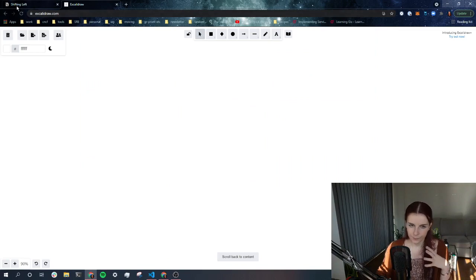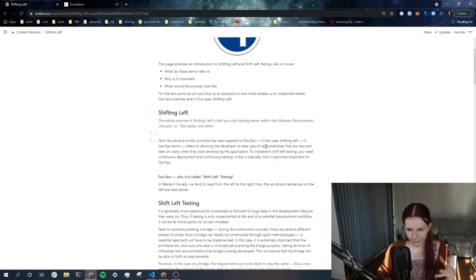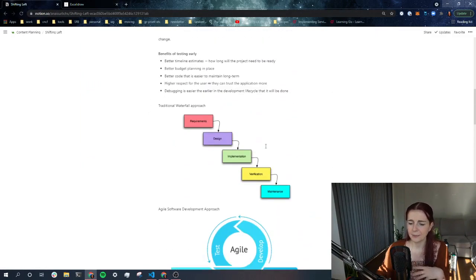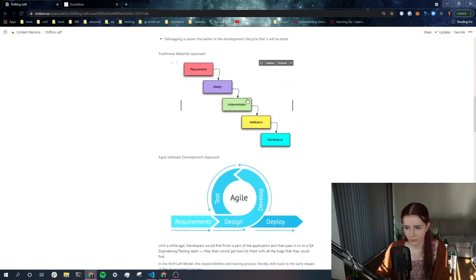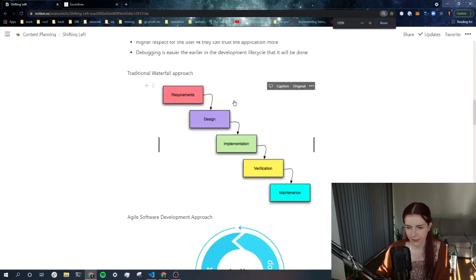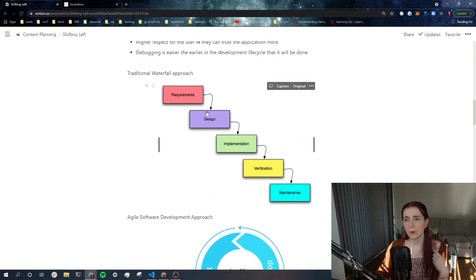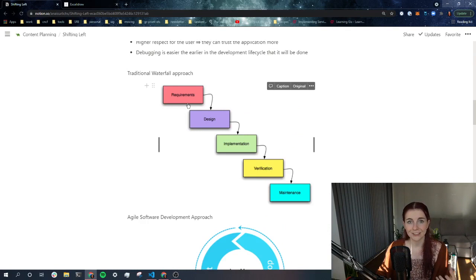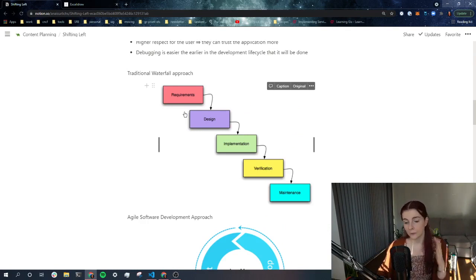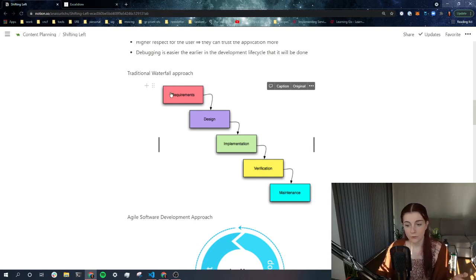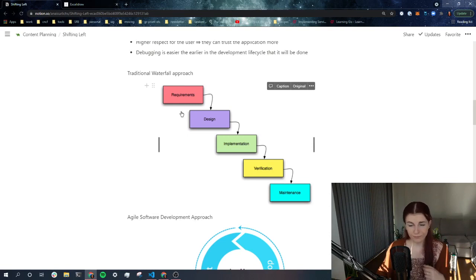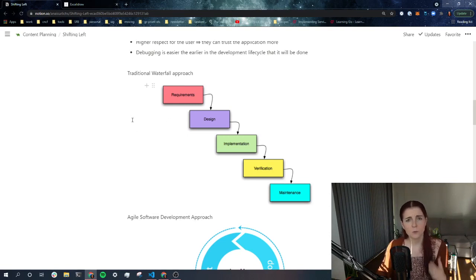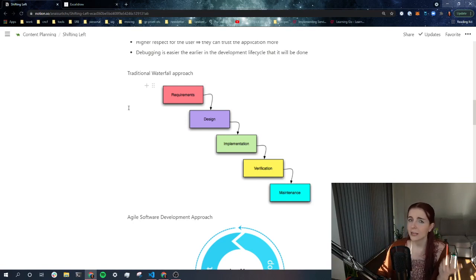So to understand shifting left, we have to look at the traditional waterfall model, waterfall approach that I have outlined here. So in the waterfall approach, and that was really popular with early software application development, that was the process that teams went through when they were developing a new application. So at the beginning, they would, for example, sit down with the different stakeholders and they would think about the requirements. What are actually the requirements of my application? What does my application actually have to fulfill?